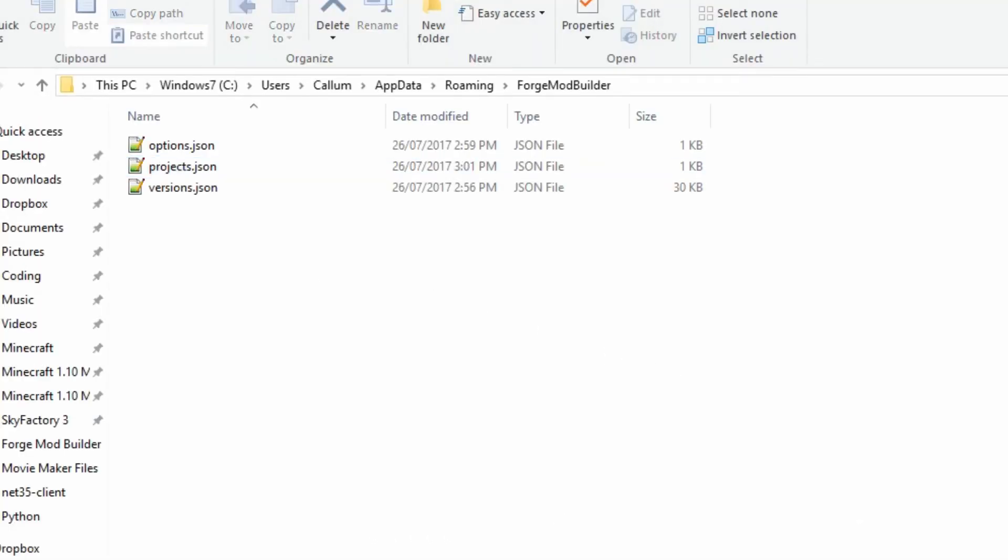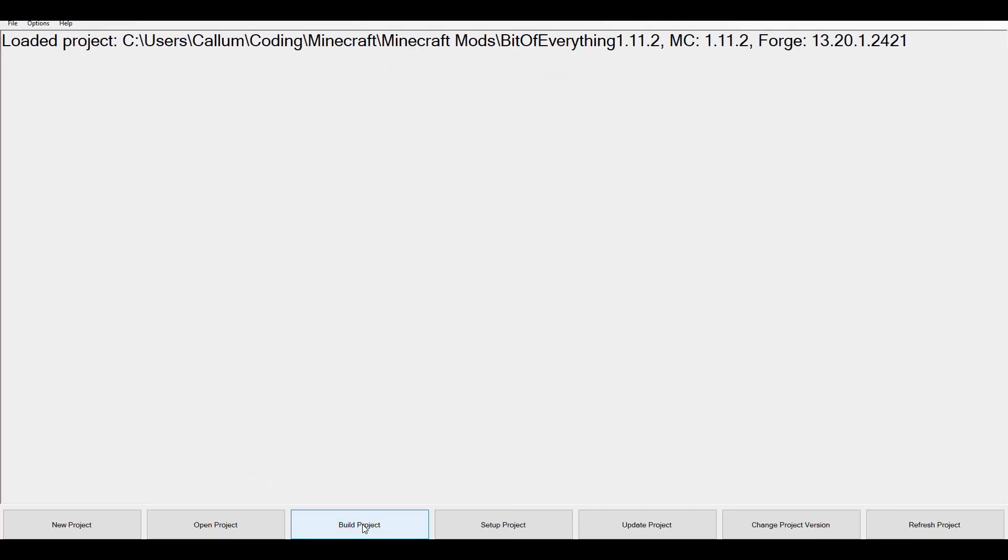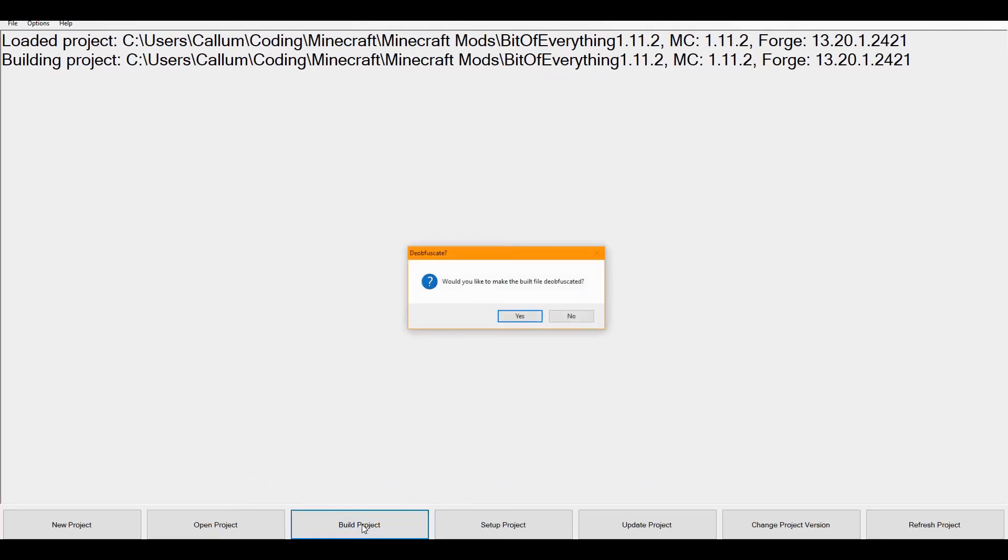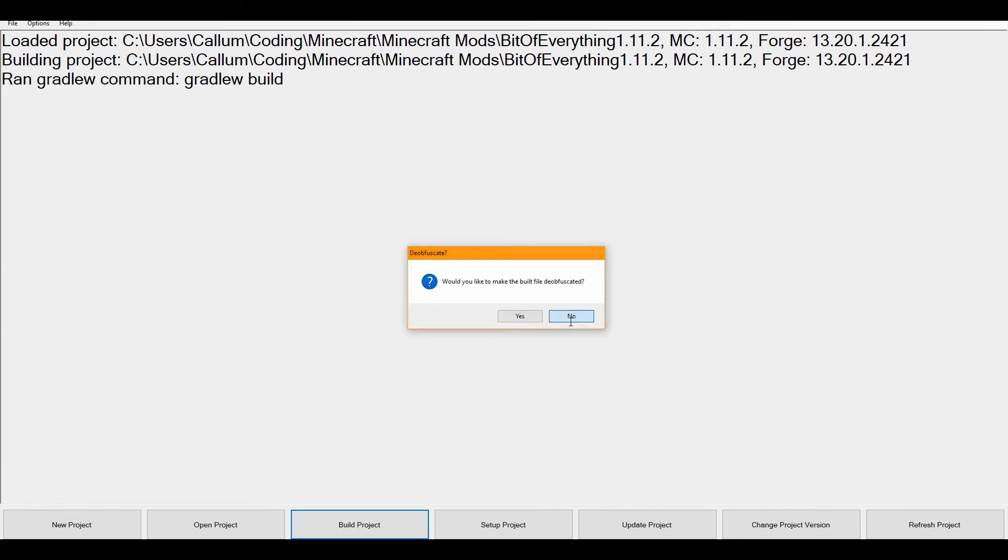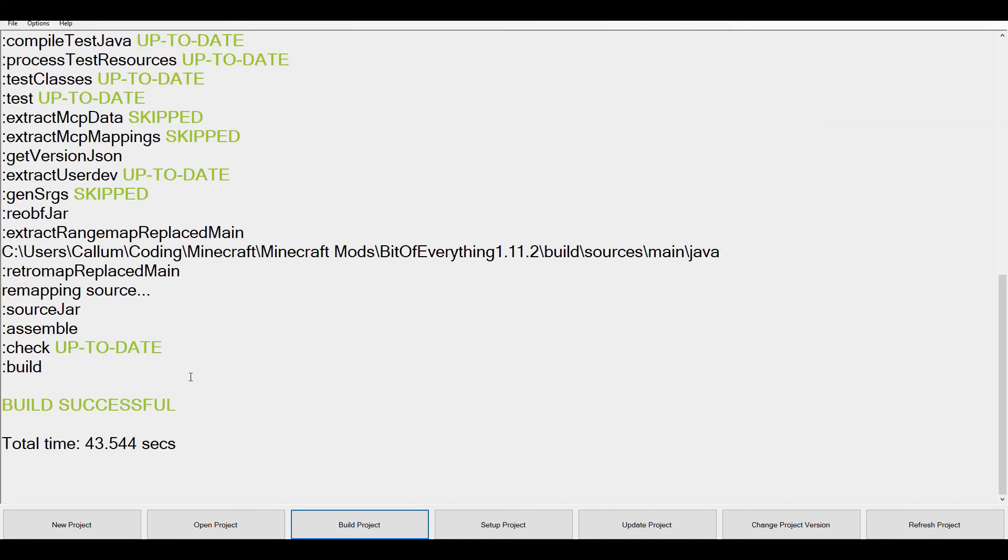So let's go about the next button - you've got a build project button which does what you would expect. You can build a project and you can even make it deobfuscated, if that's how you say it. That's basically so that if you do deobfuscated, it means that you can read the code if you like opening it up. So that's what I'm going to be doing with my API now. You can see that I've built it successfully - it's got all nice green text because it knows it's done well.